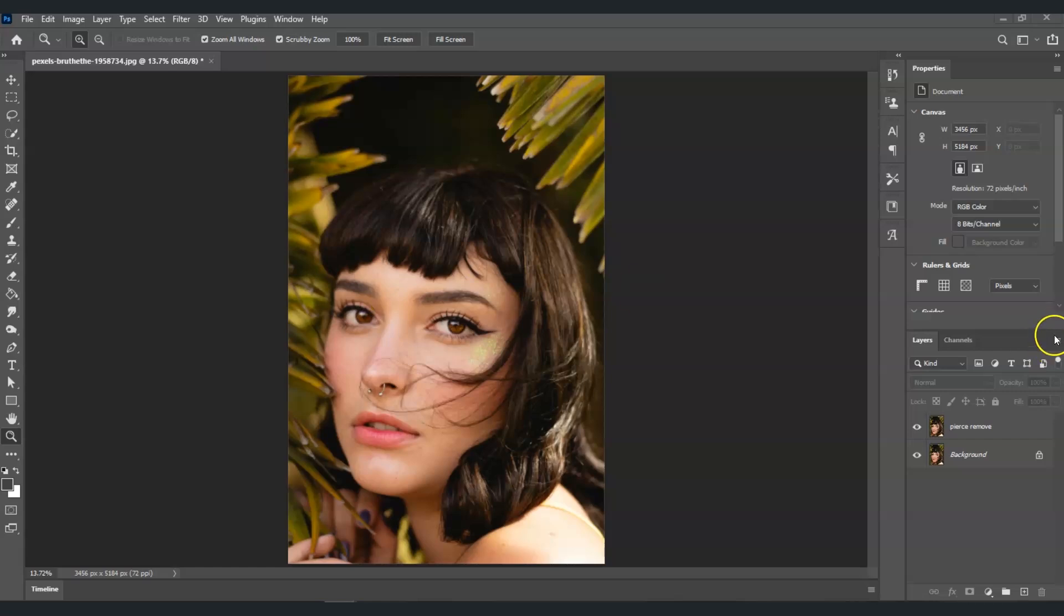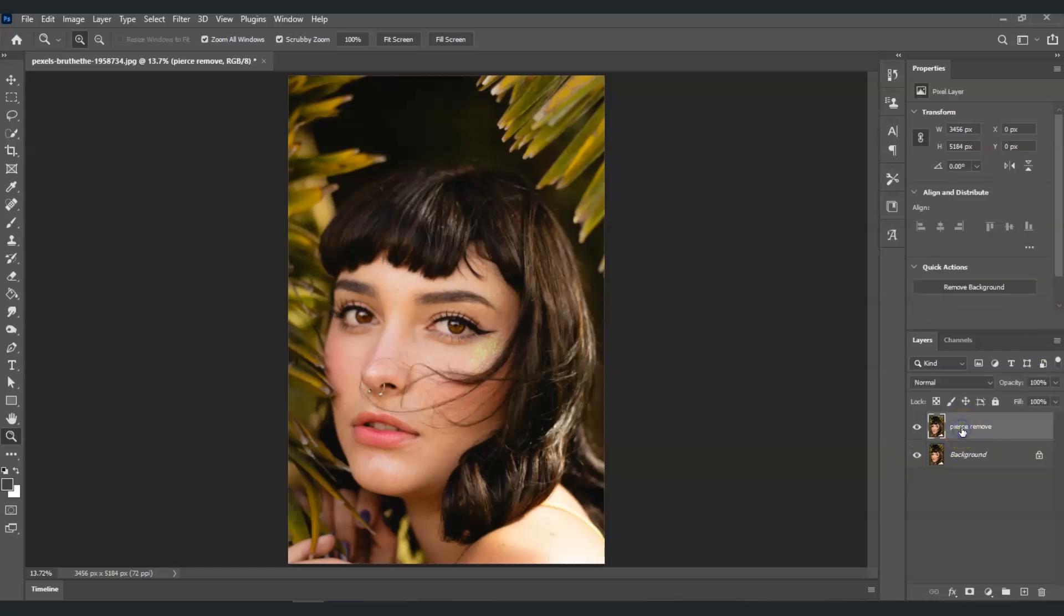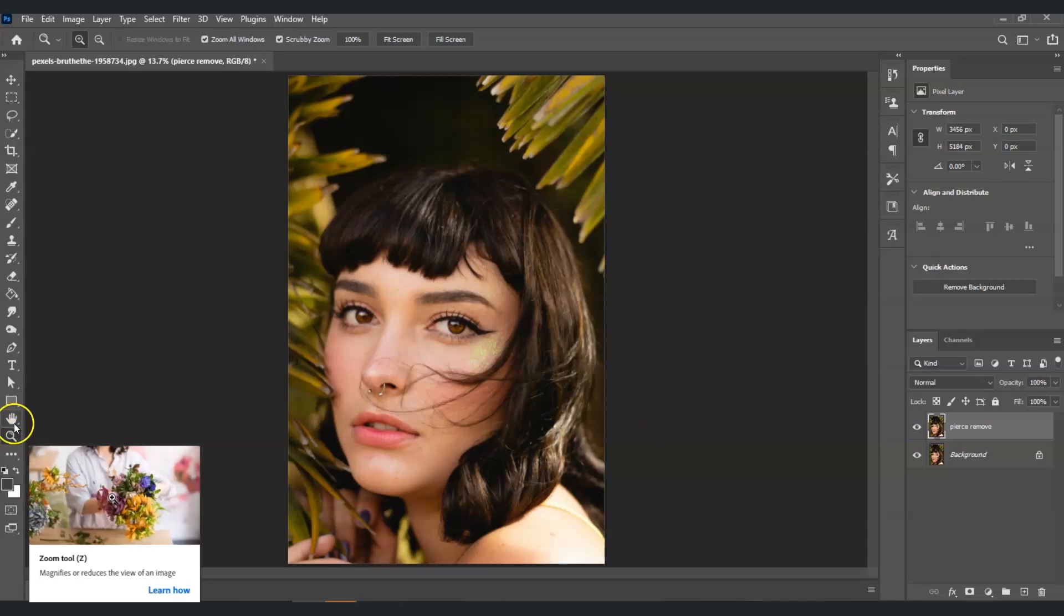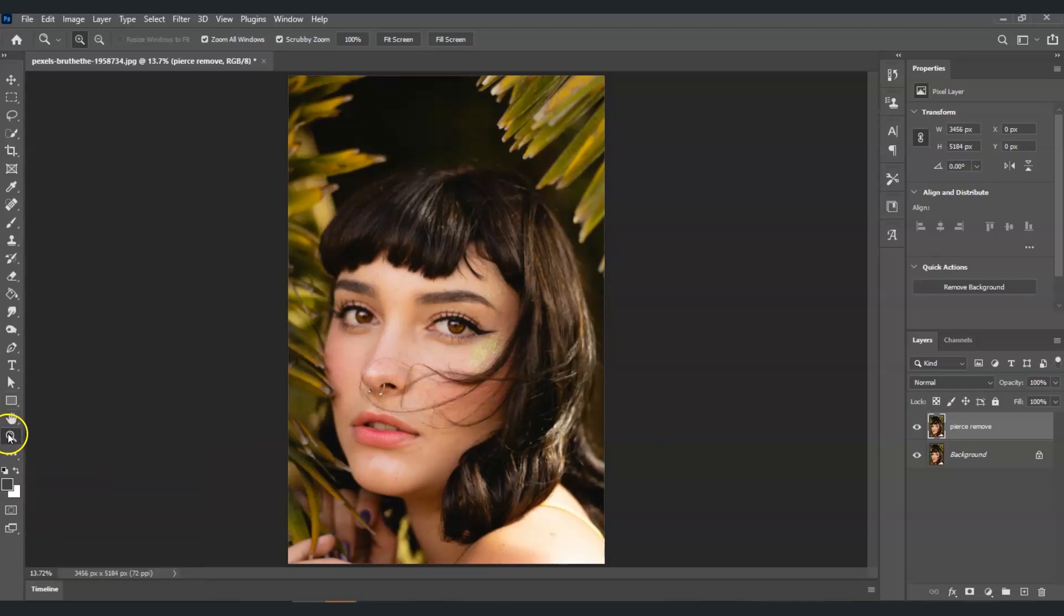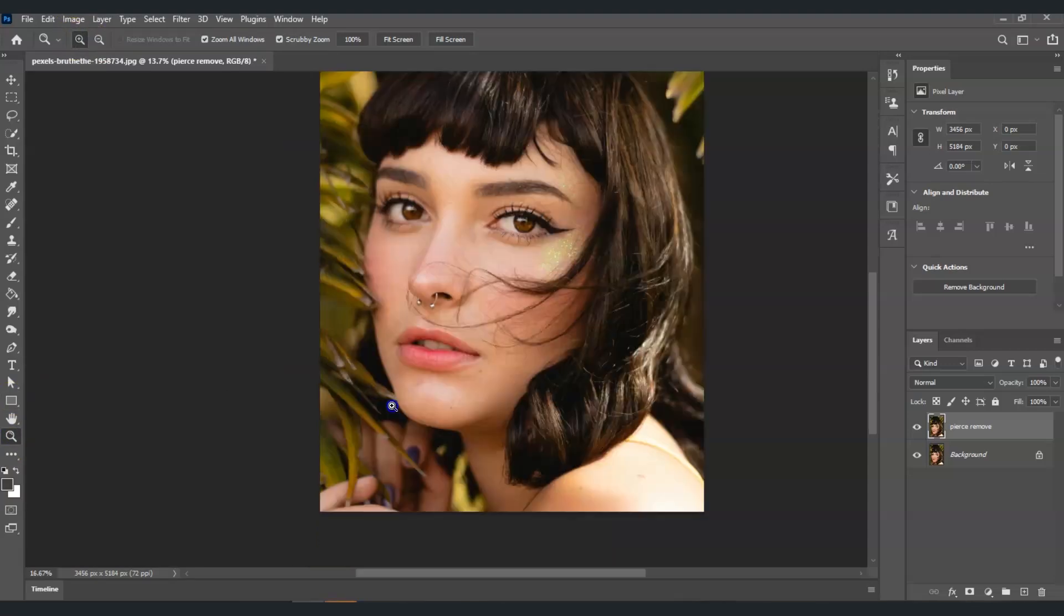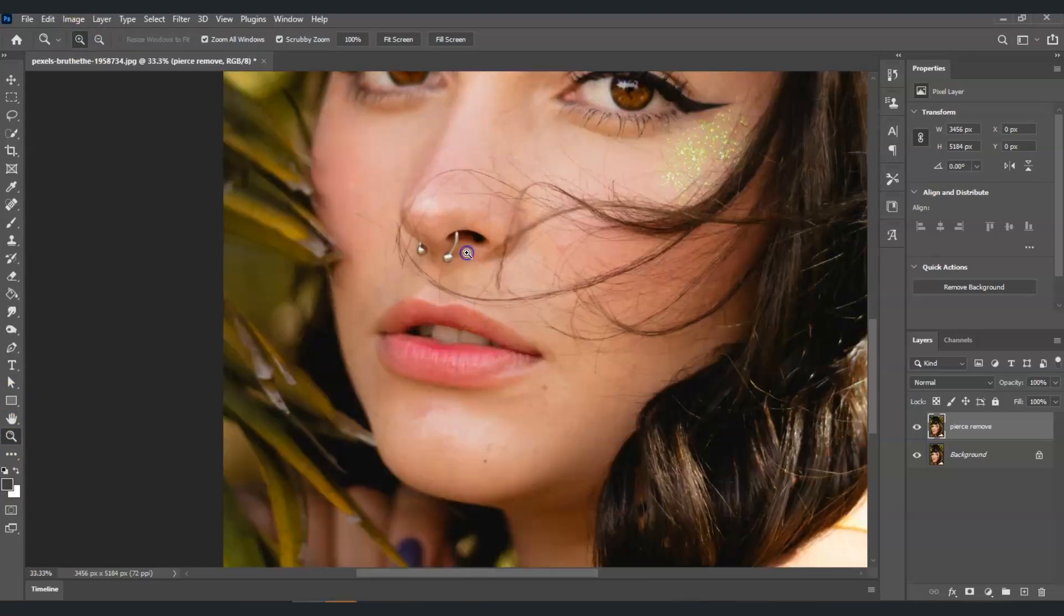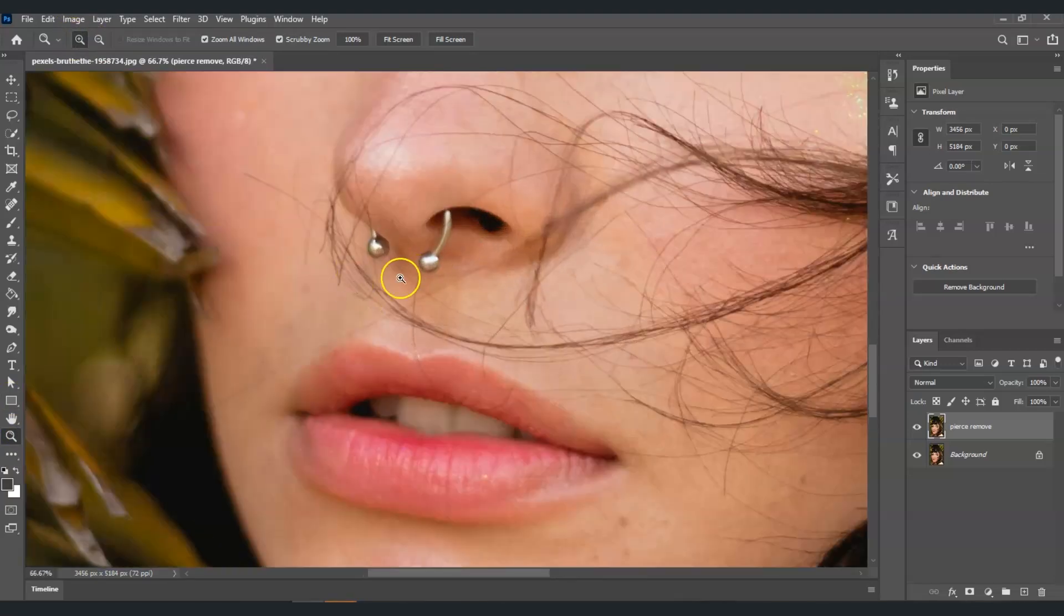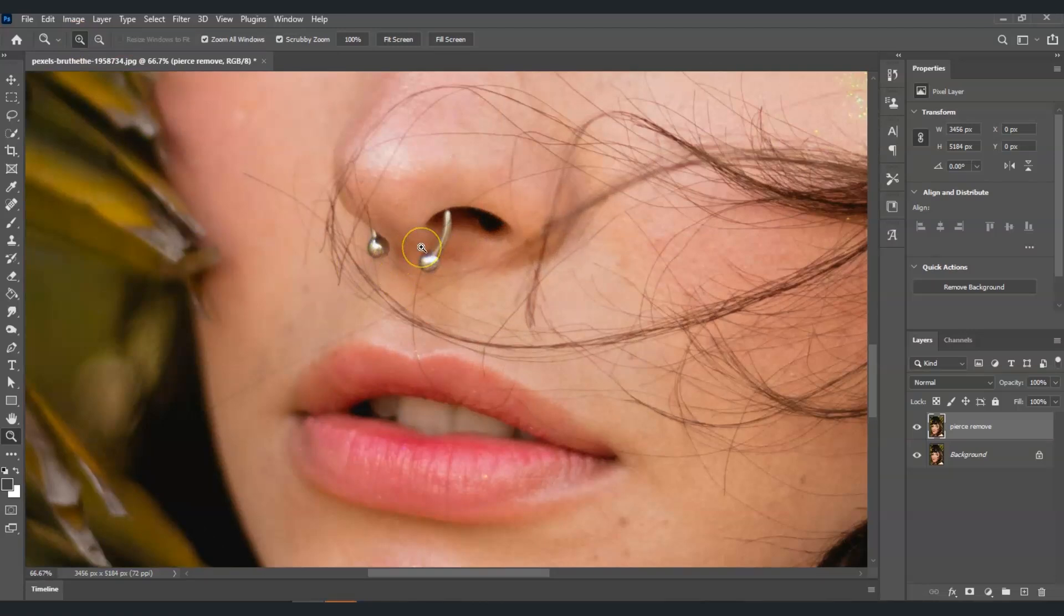Once we've created that pierce remove layer, I'm going to click on it. Now we're going to start removing that with the use of a spot healing brush tool. But before we do that, I'm going to increase the size. Press on the zoom tool here in the toolbar, click on that, and make sure that it's plus and keep clicking on the area that we're gonna fix.